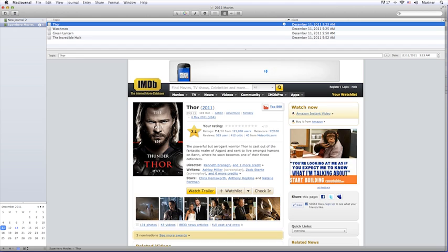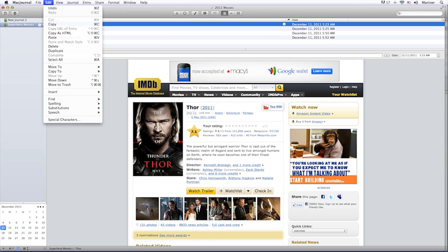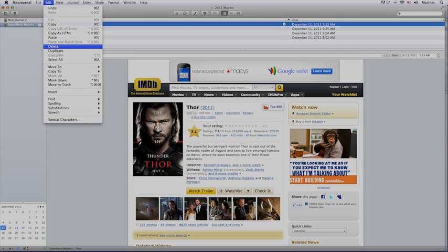To delete journals or journal entries, first, highlight the journal or journal entry you'd like to delete, and then either press your Delete key on your keyboard, or from the Edit menu, choose Delete.